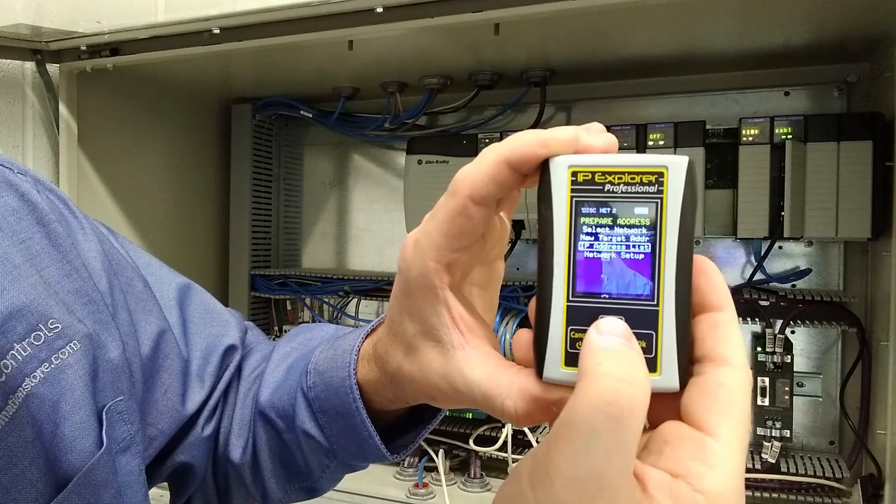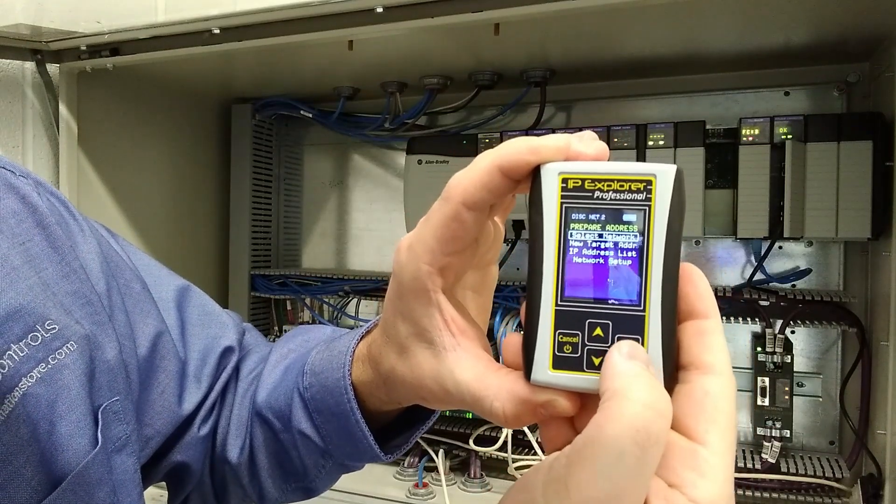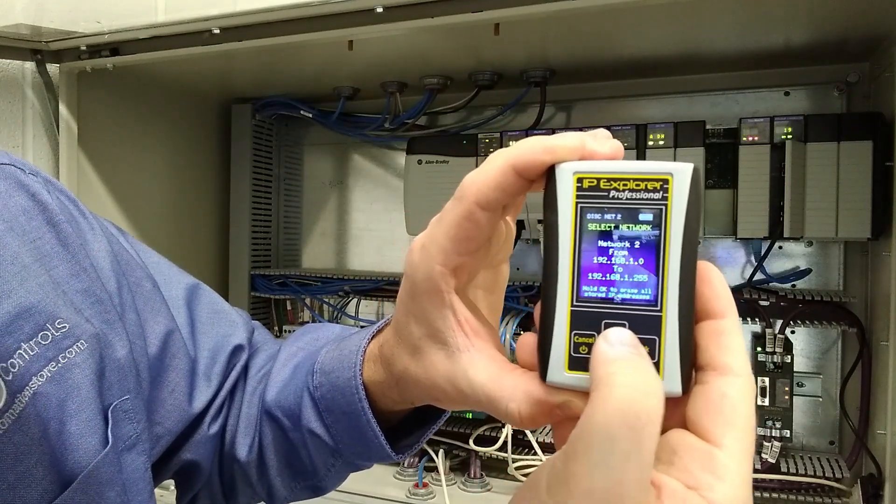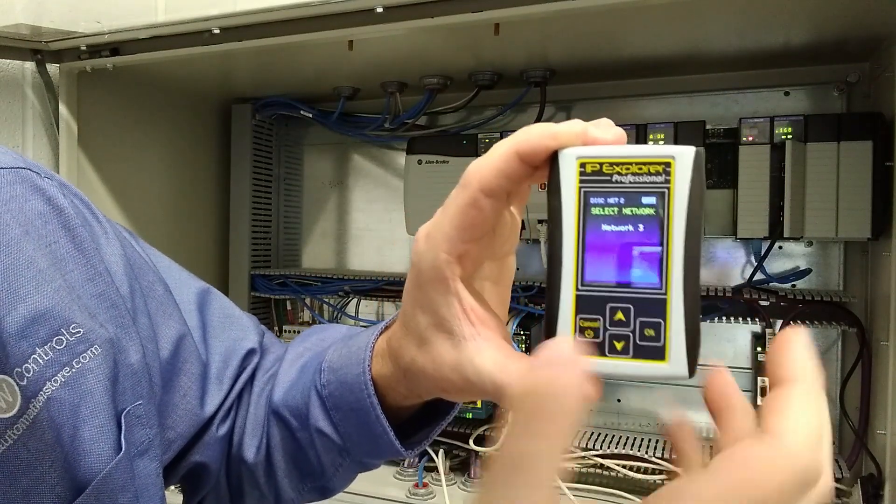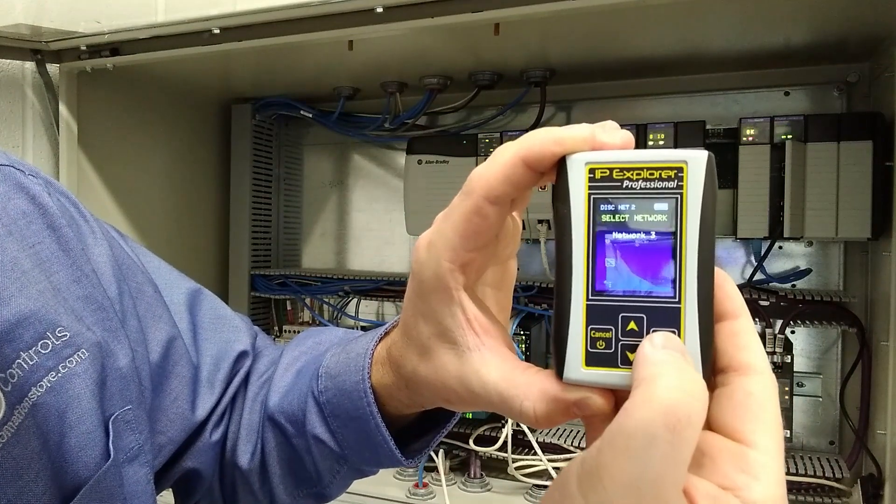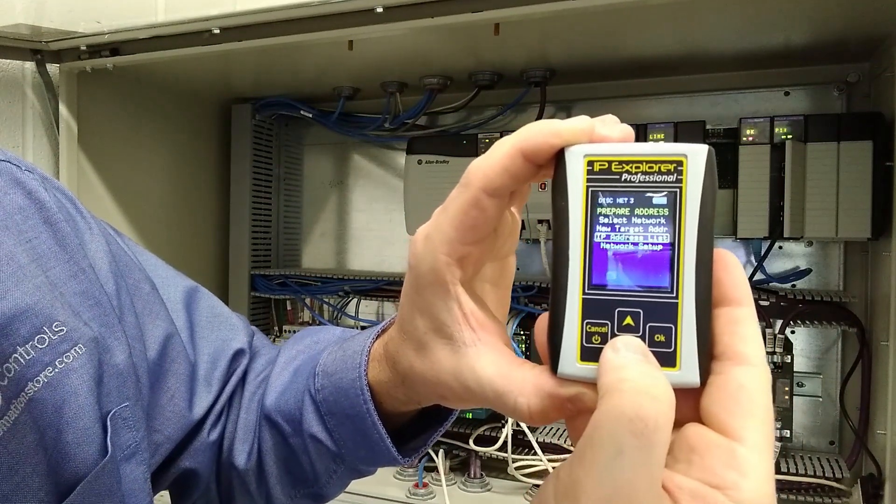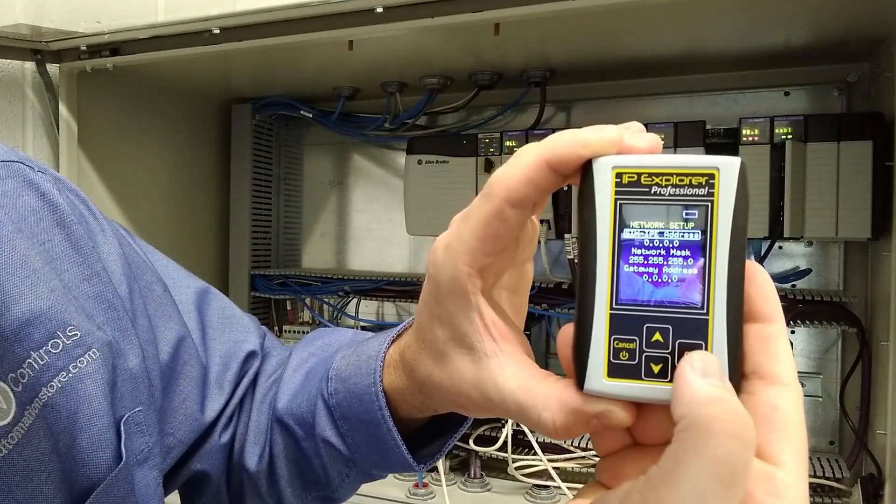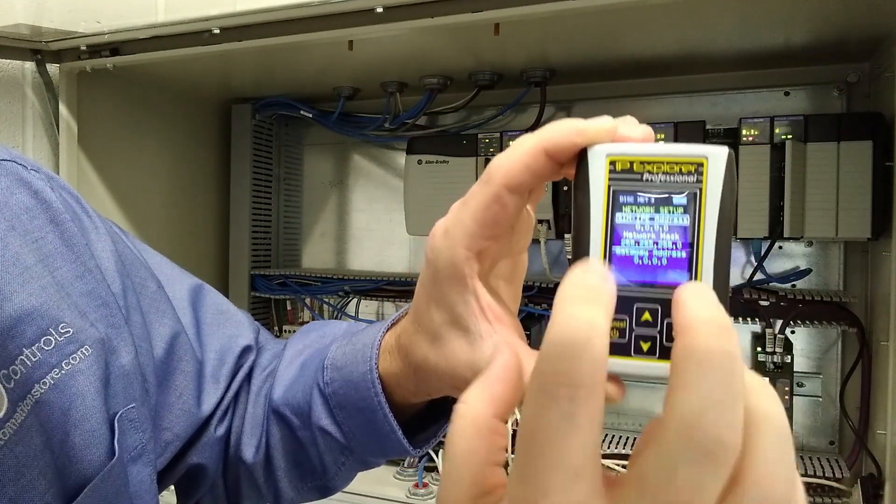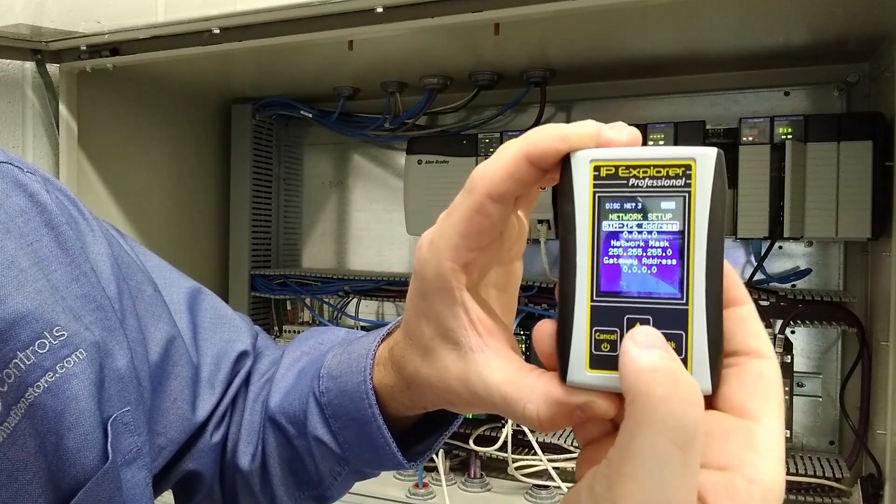So let's say that we had another network here. We're going to select network and let's go to network three because I haven't configured it. Now, if we go down to our network setup, our IP address is blank to start with.